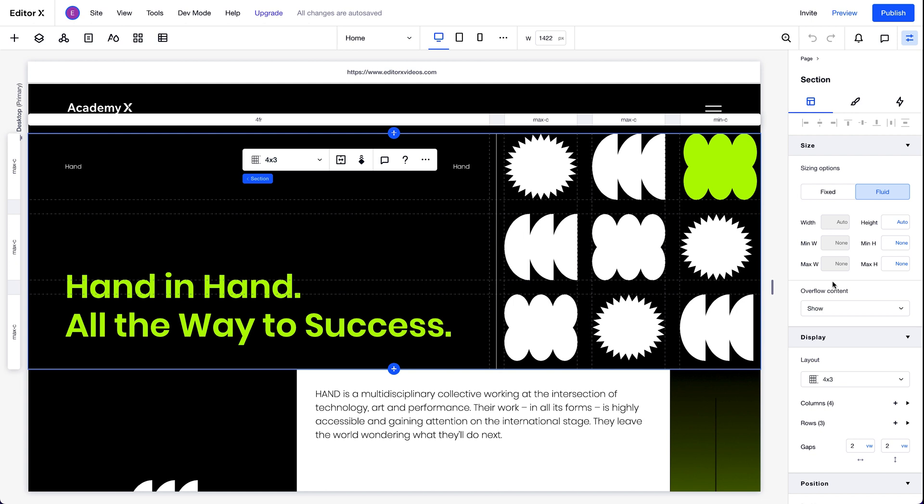We can set the overflow properties for sections and containers. This section is set to show overflow content, which is the default. So when an element extends outside of the section, we can still see it.